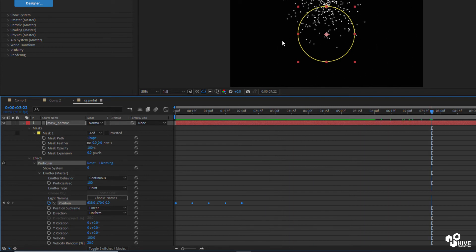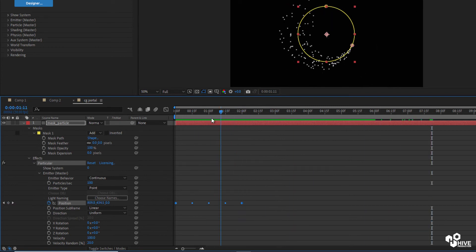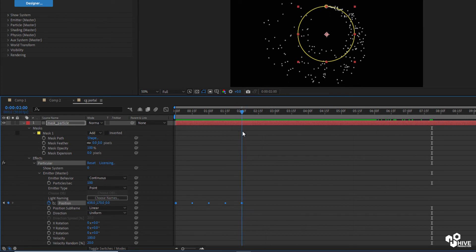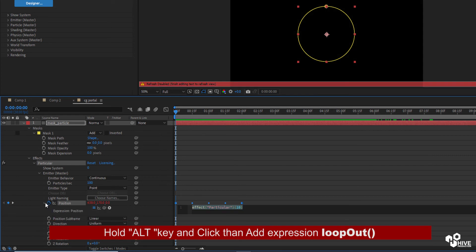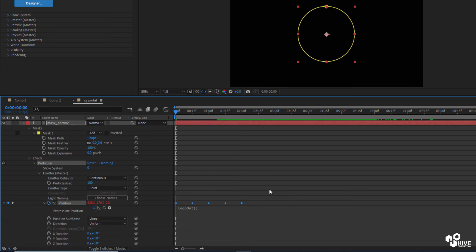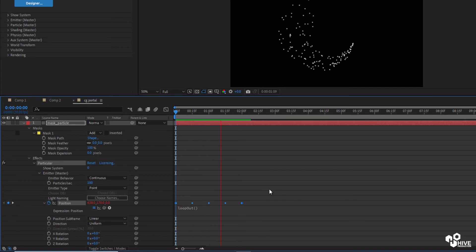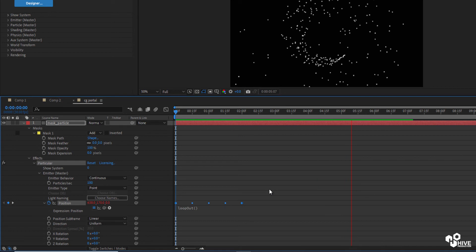Unfortunately the particles stop after taking one rotation. We should make a loop, so press the ALT key and click on the position property. Write the expression loopOut — this is an expression, and now the particles will continue in a loop.